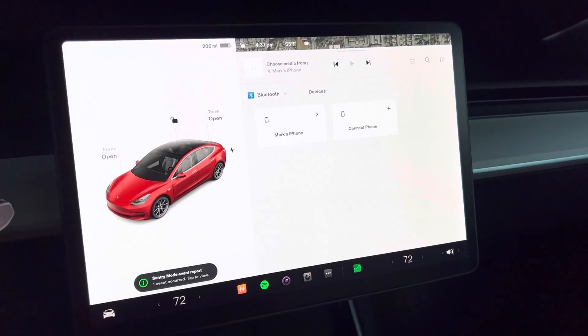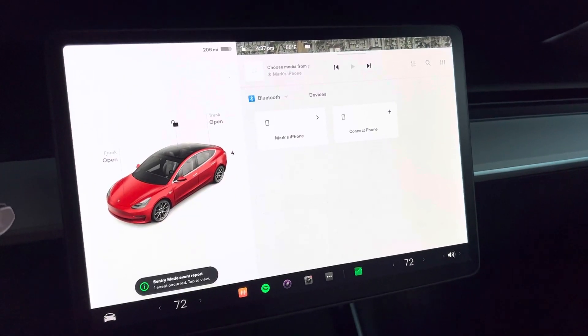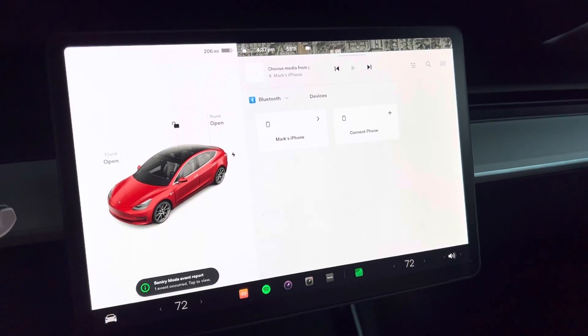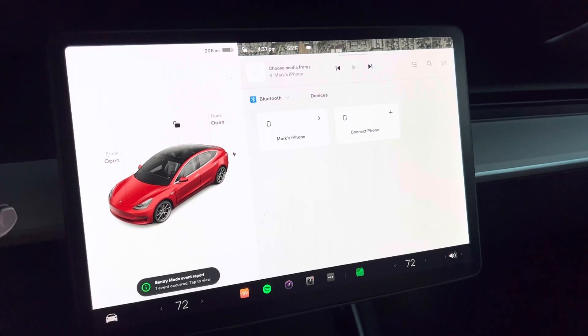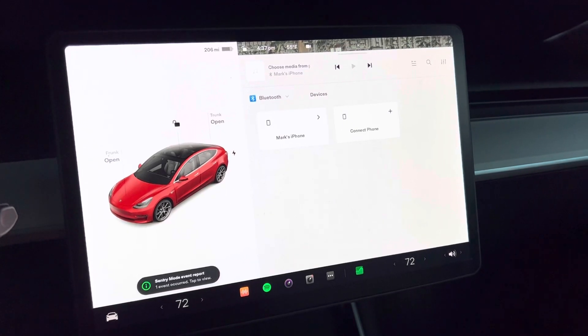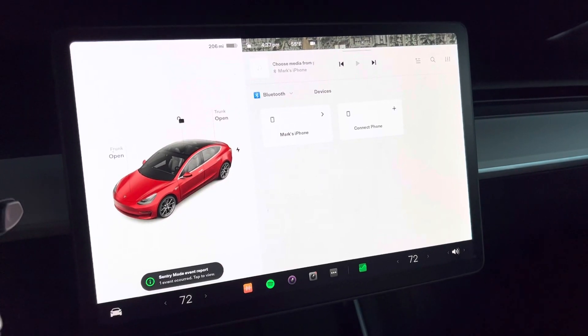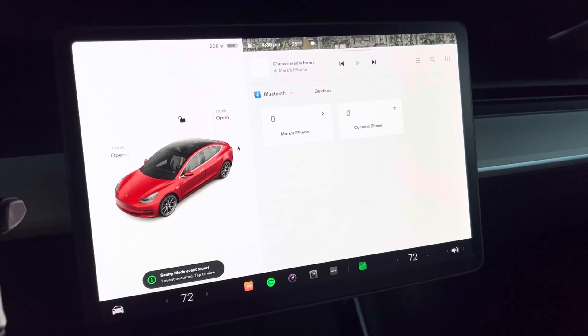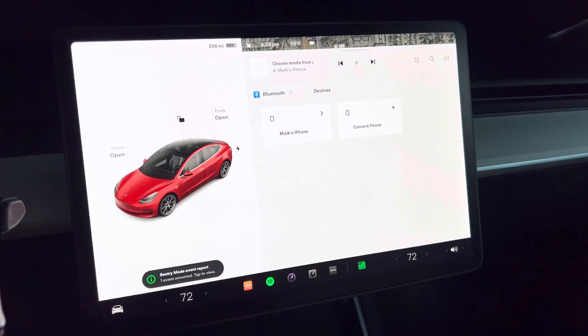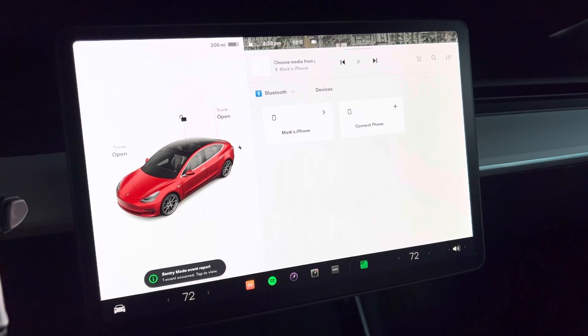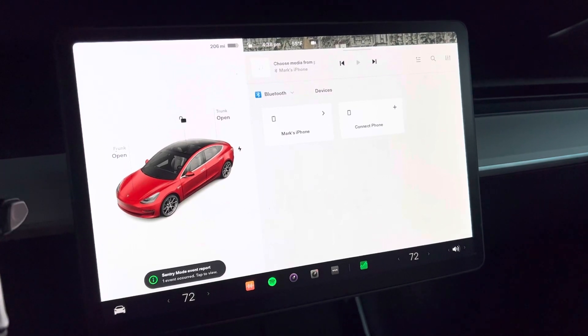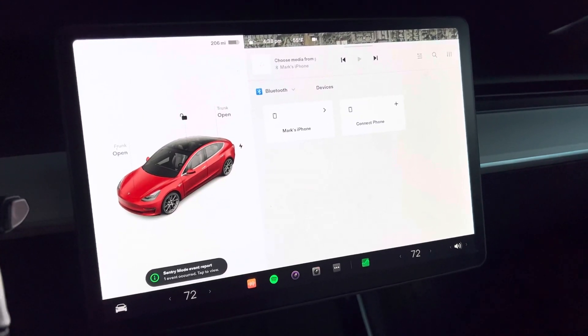Hi everybody, I'm here with the new version 11 of the user interface from the Tesla holiday update. This is the FSD beta 10.8 branch, the 44.25.6.